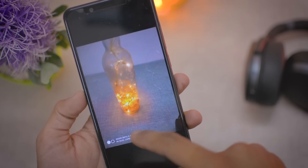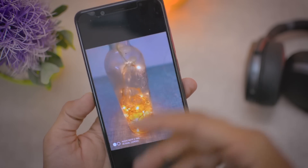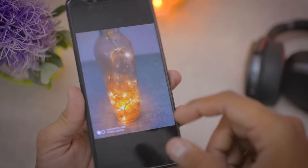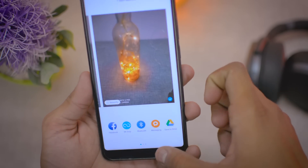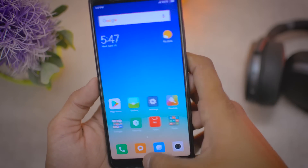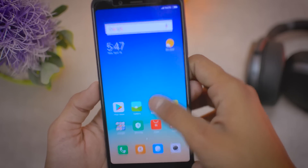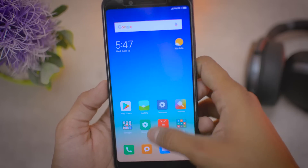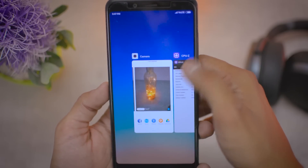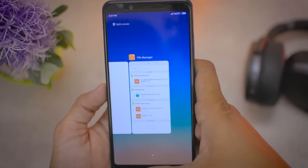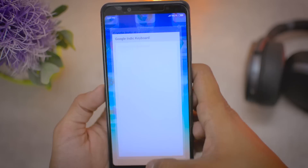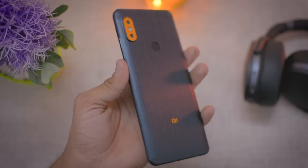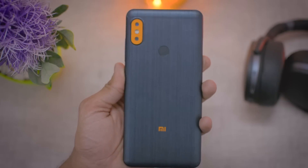Anyway, that's a short tutorial on how to install Android 8.1 Oreo on the Redmi Note 5 Pro. Thank you guys so much for watching. If you enjoyed this video, hit the like button, subscribe to the channel if you haven't already, and I will see you in my next video.